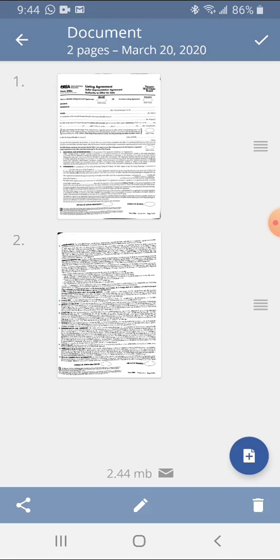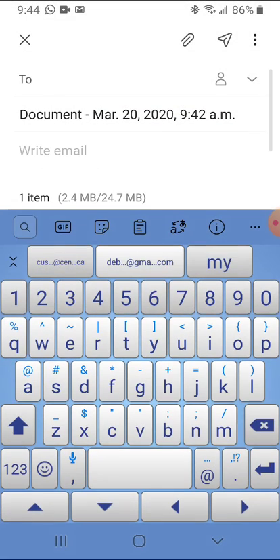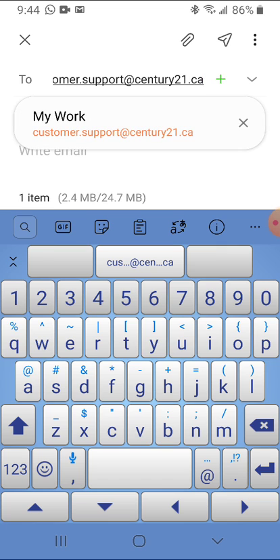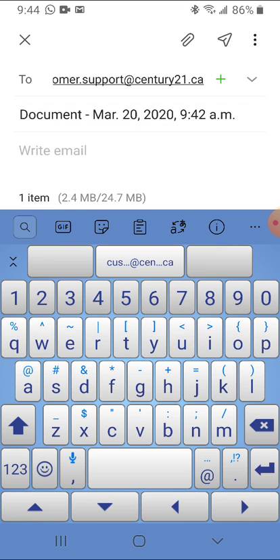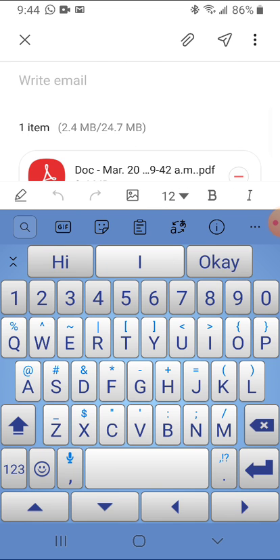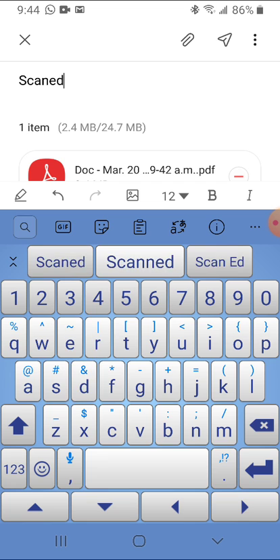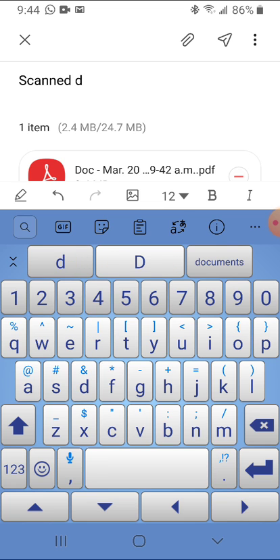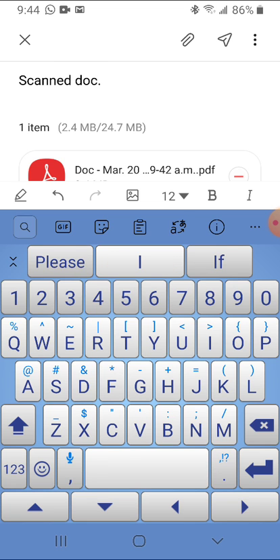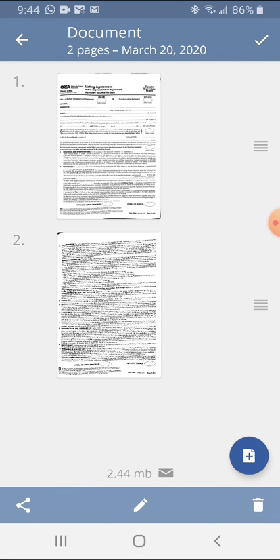Put in the email address at the top. You've already got a subject with your document and date and time, you can of course change that, and you can also put something in the body of your email if you need to, and send the document.